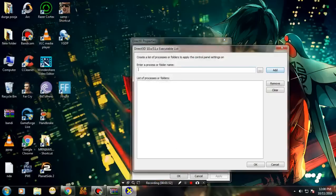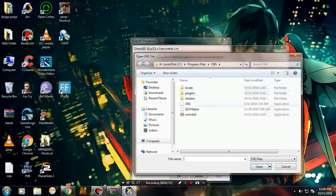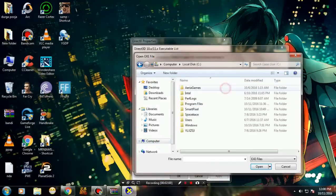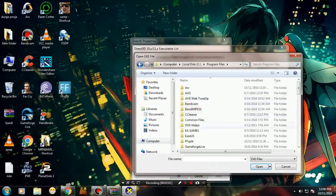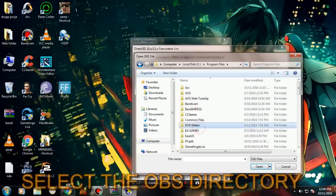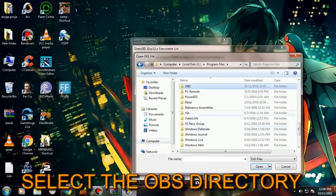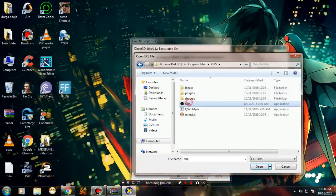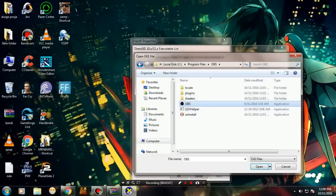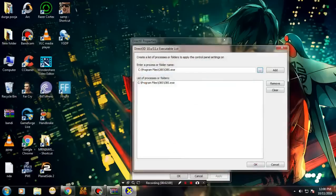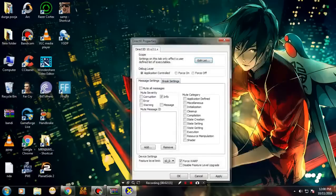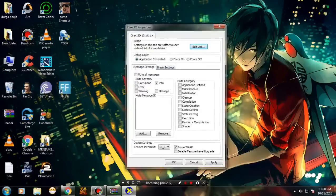Now tap on Edit List and tap on Browse. Go to Computer, C Drive, Program Files, then OBS, and select the obs.exe file. That's it.